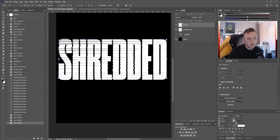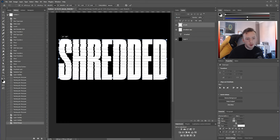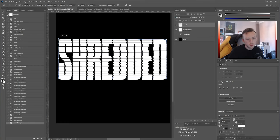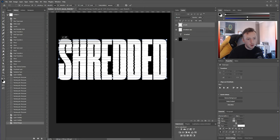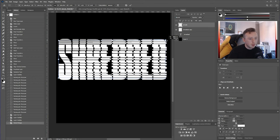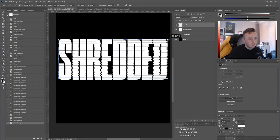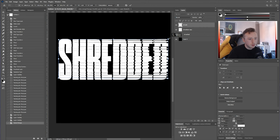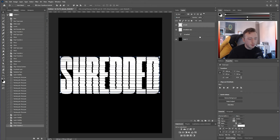Instead of seeing the normal width in pixels when dragging, you'll see an angle rather than a measurement. Do that on the top-left corner anchor and then do something similar on the bottom-right. If you want, you can also mess with the width and height as well.